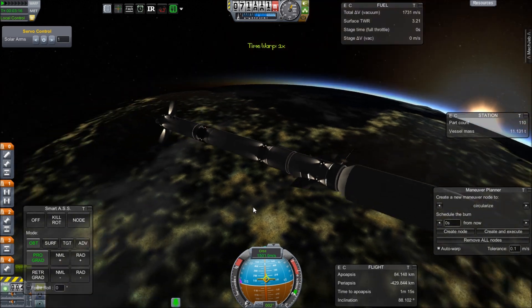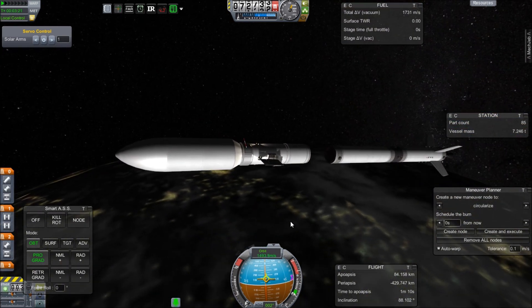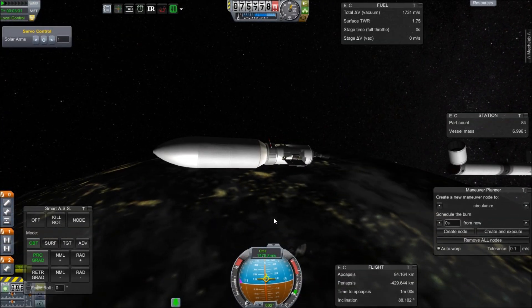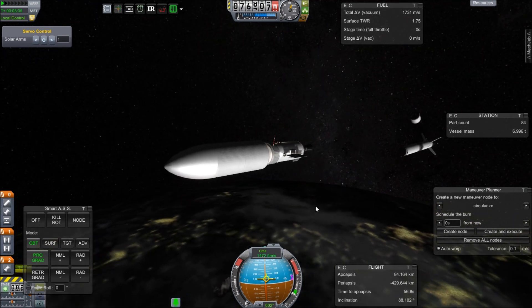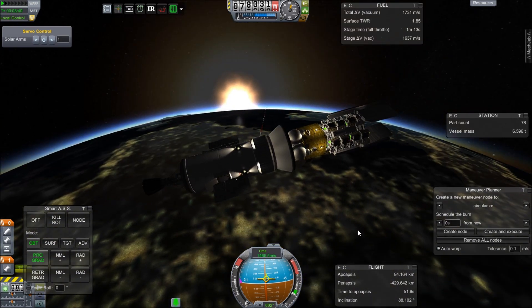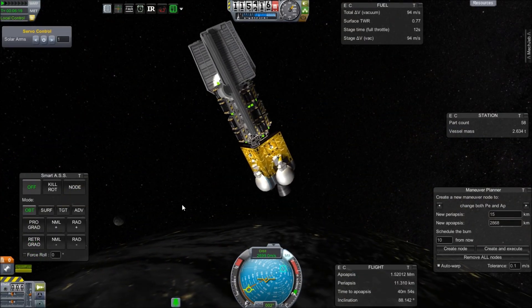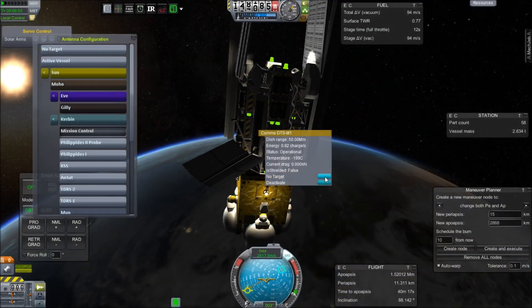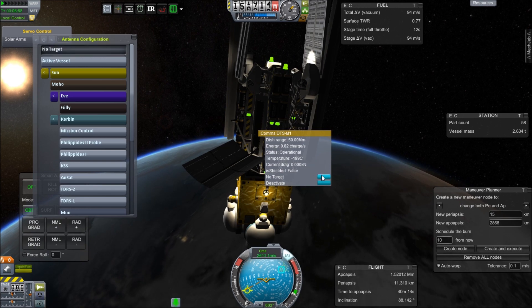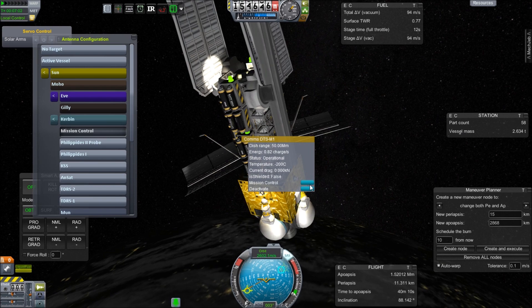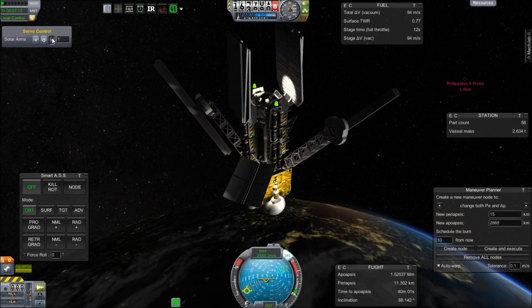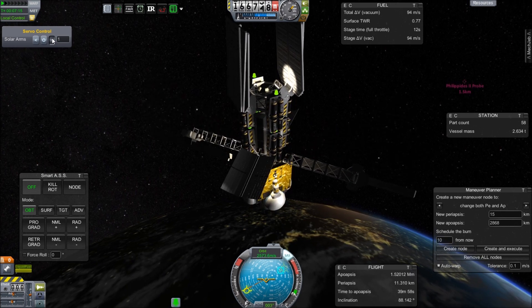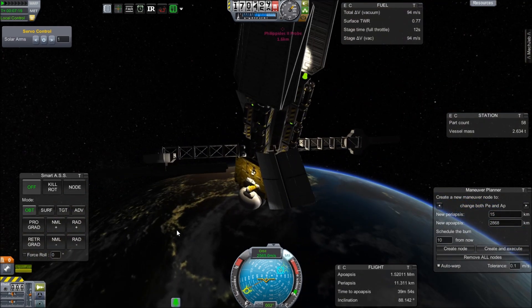This satellite at Kerbin is going into a polar Molnia orbit, which means it's going to go very high above the North Pole, and then very close at the South Pole. And just because it's polar at all, it's going to be in constant communication with Minmus right now. Here we are setting up the beginnings of our relay. This is the Philippides II.